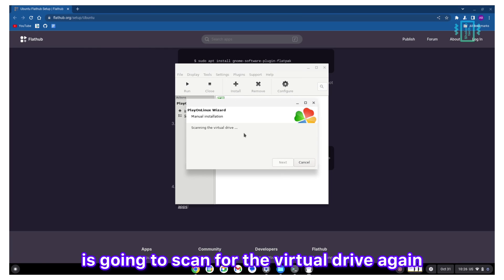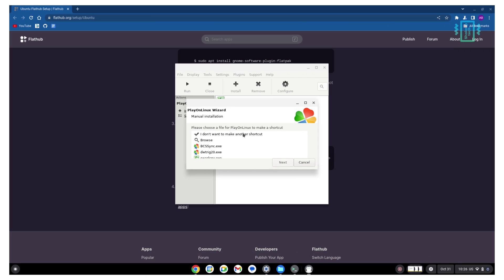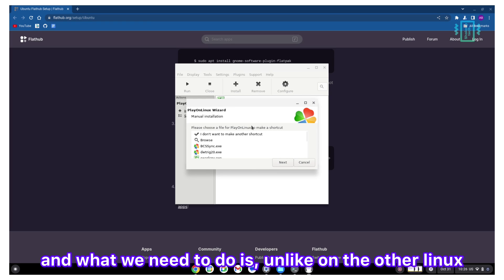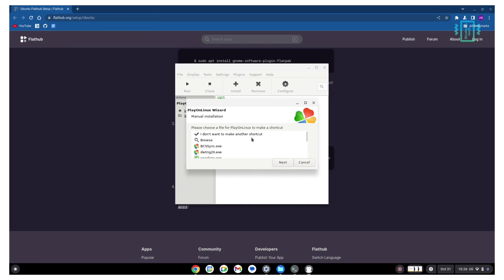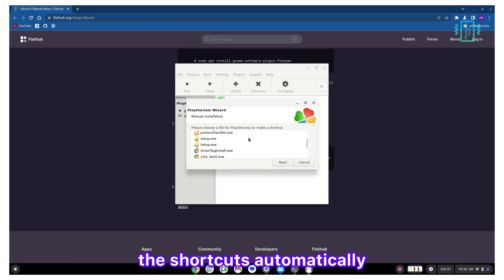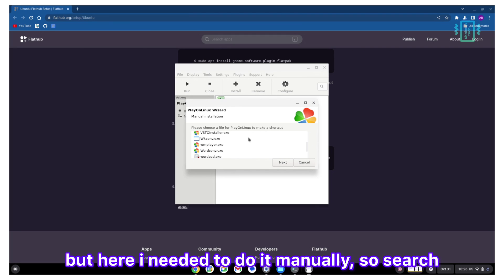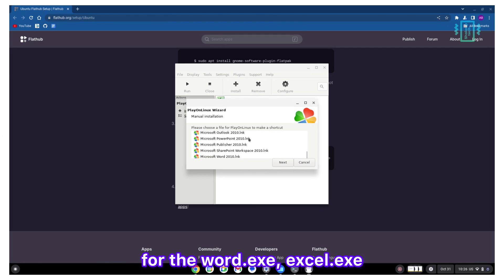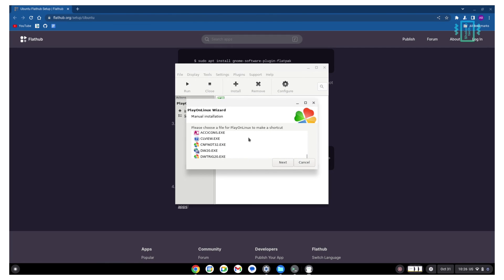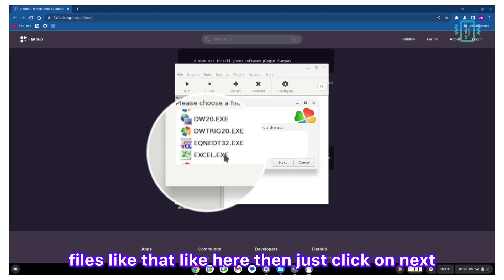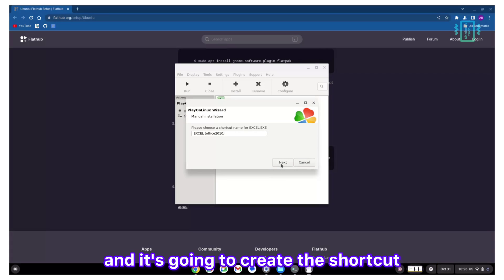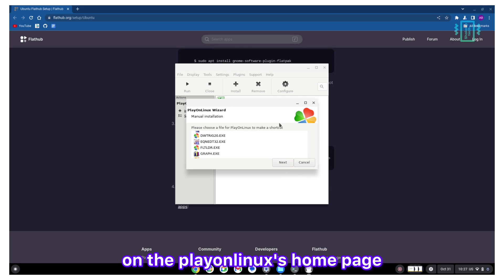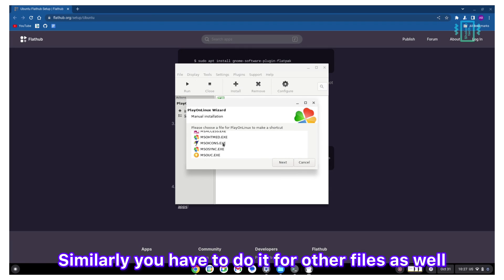After it is going to scan for the virtual drive again, you will see this option. What we need to do is, on other Linux operating systems it's going to create all the shortcuts automatically, but here I needed to do it manually to search for the word.exe, excel.exe files like that.